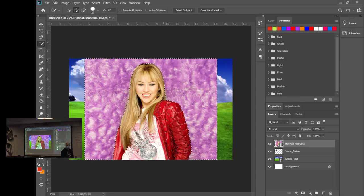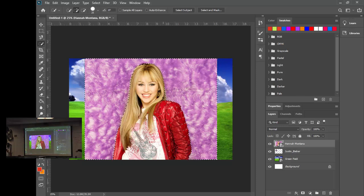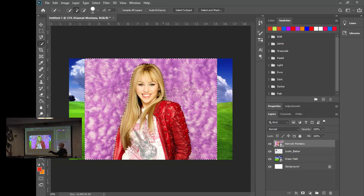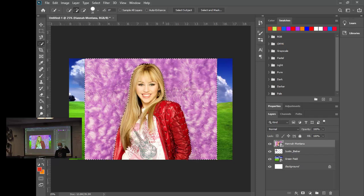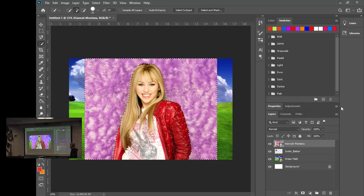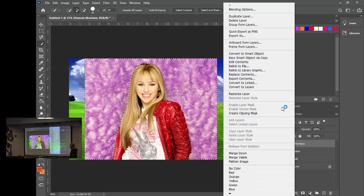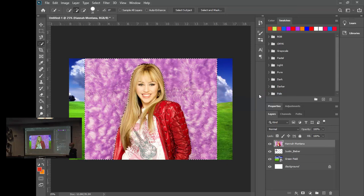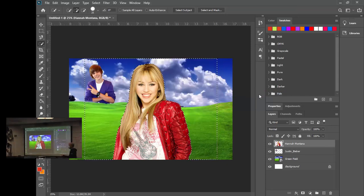Once you've got the background selected, hit Delete. Did it give you an error? That's because we forgot to rasterize the layer. Right-click on the layer and choose Rasterize Layer, then hit Delete and the background is gone. Hit Ctrl+D to deselect.